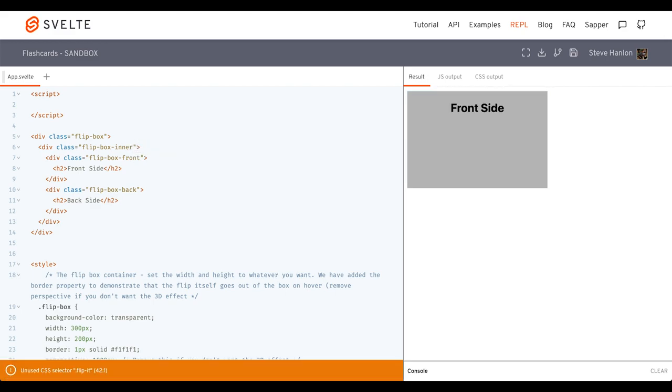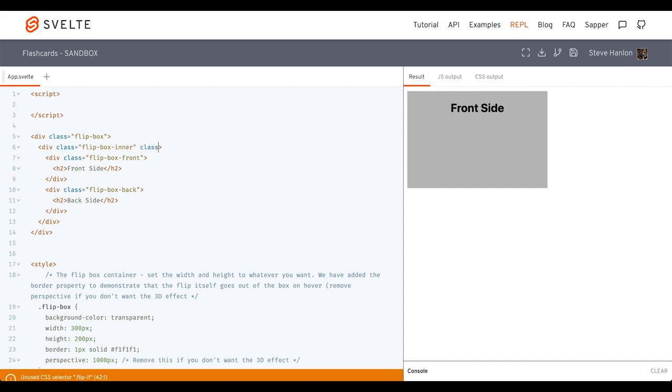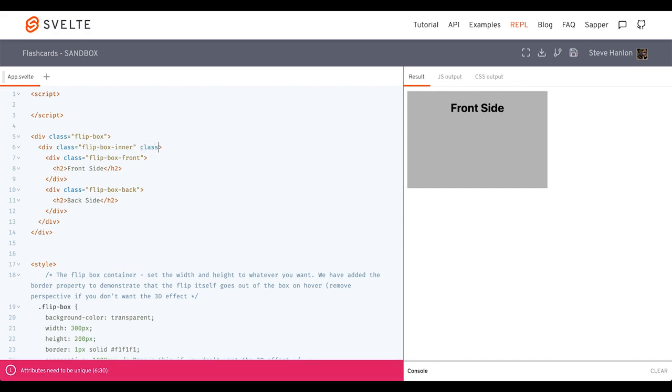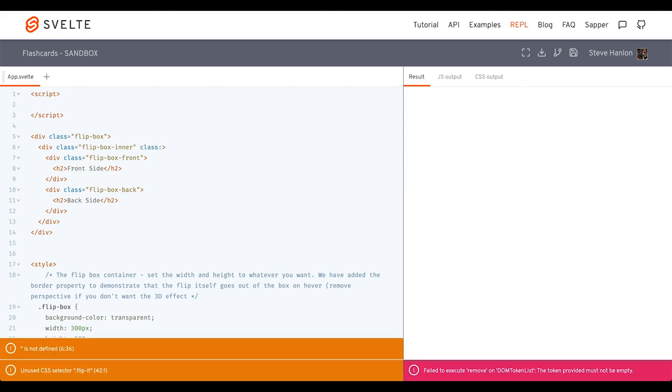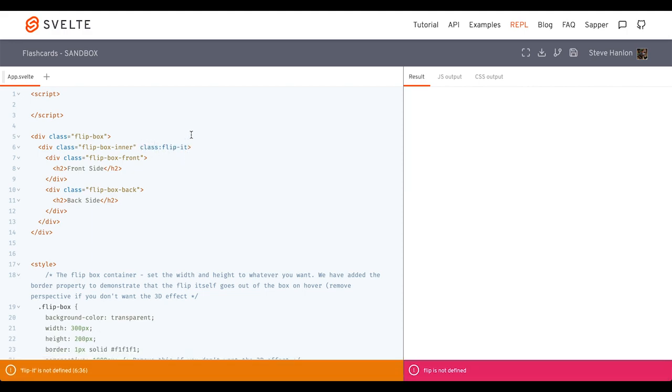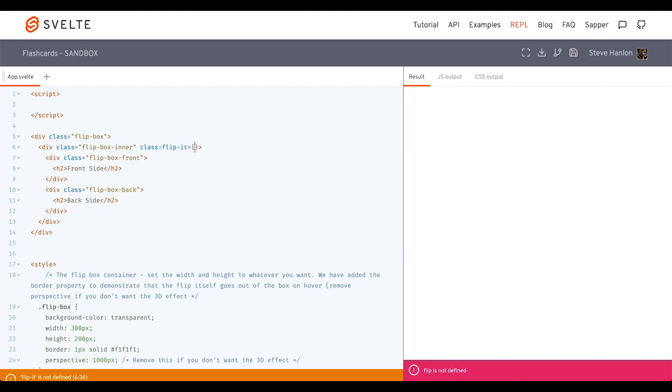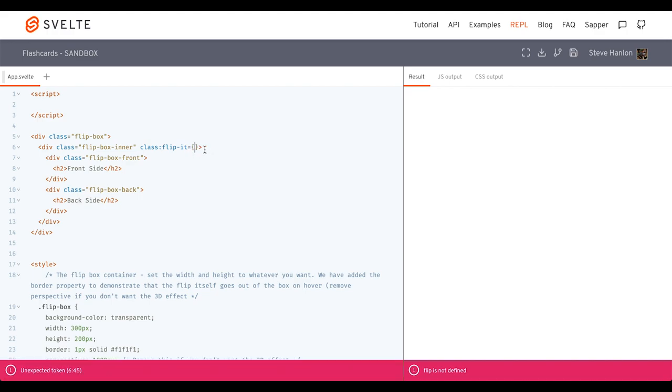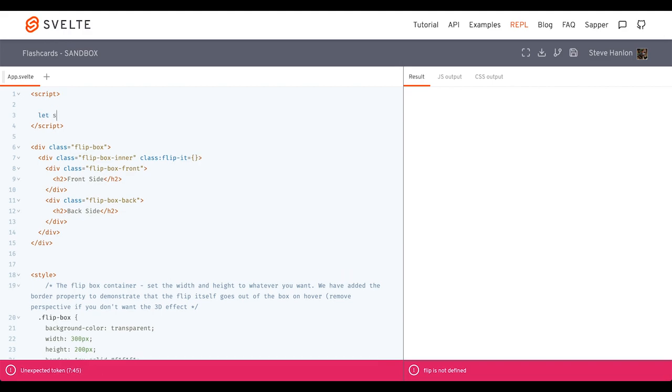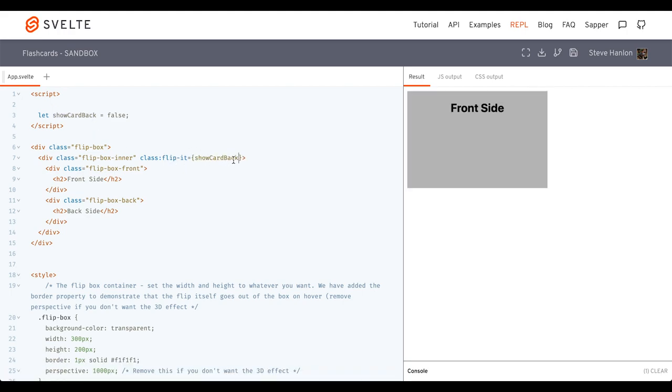And so in Svelte, what we can do is use class colon and then the name of the class. And then have it add that class only when this condition is true. And so let's go ahead and create a boolean up here. And we'll put this variable in here. So when showCardBack is true, it'll add this flip class to it.